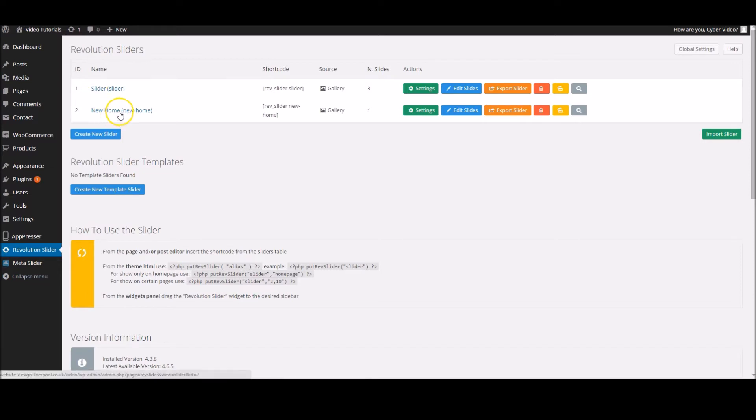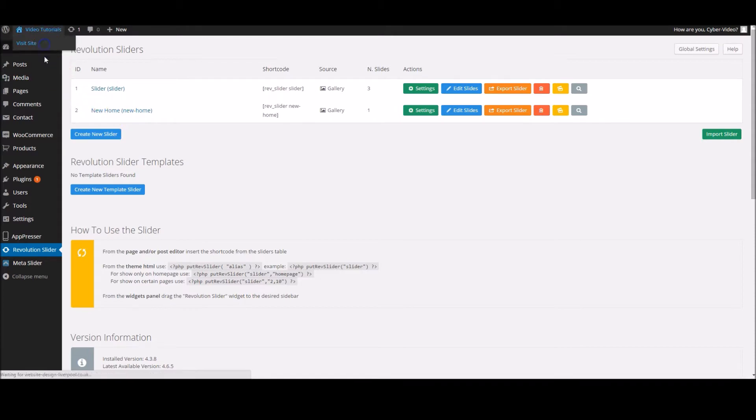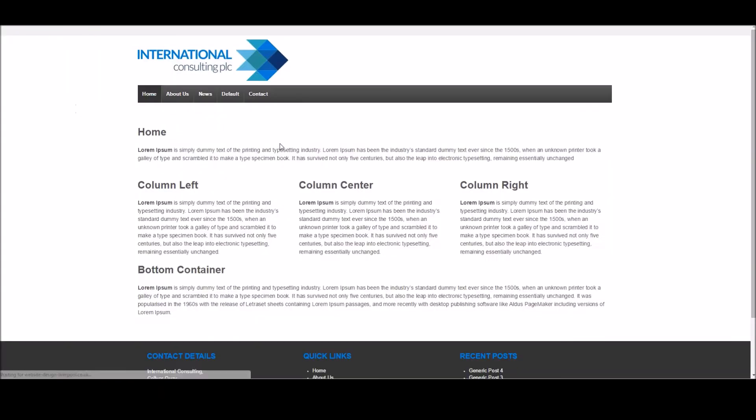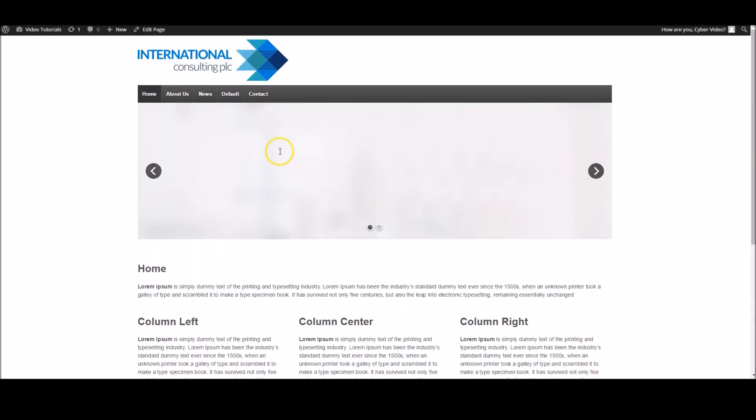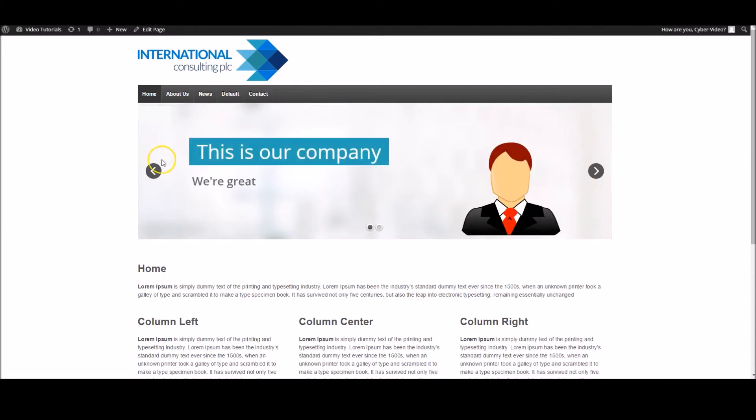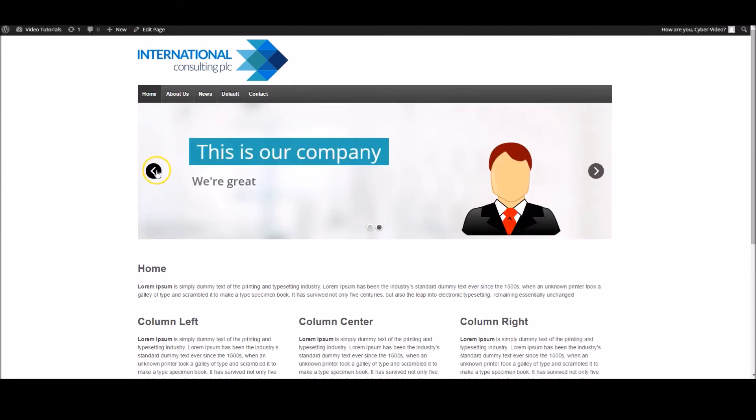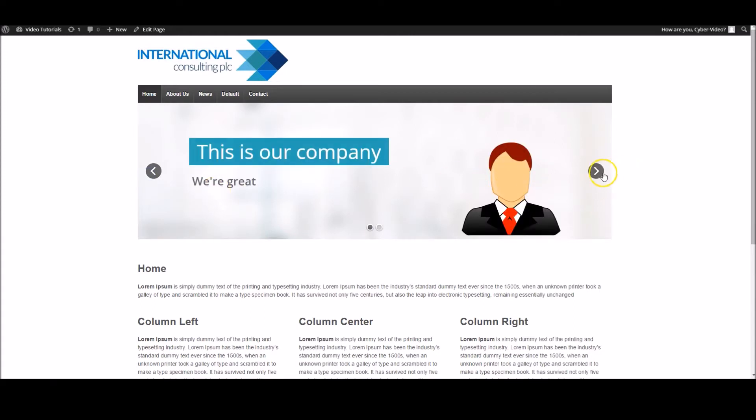If we click that, this is where our sliders are stored. At the moment we've got two, and I'll show you this one because this is what we're going to be recreating. This one's on our home page. If I go to visit site...